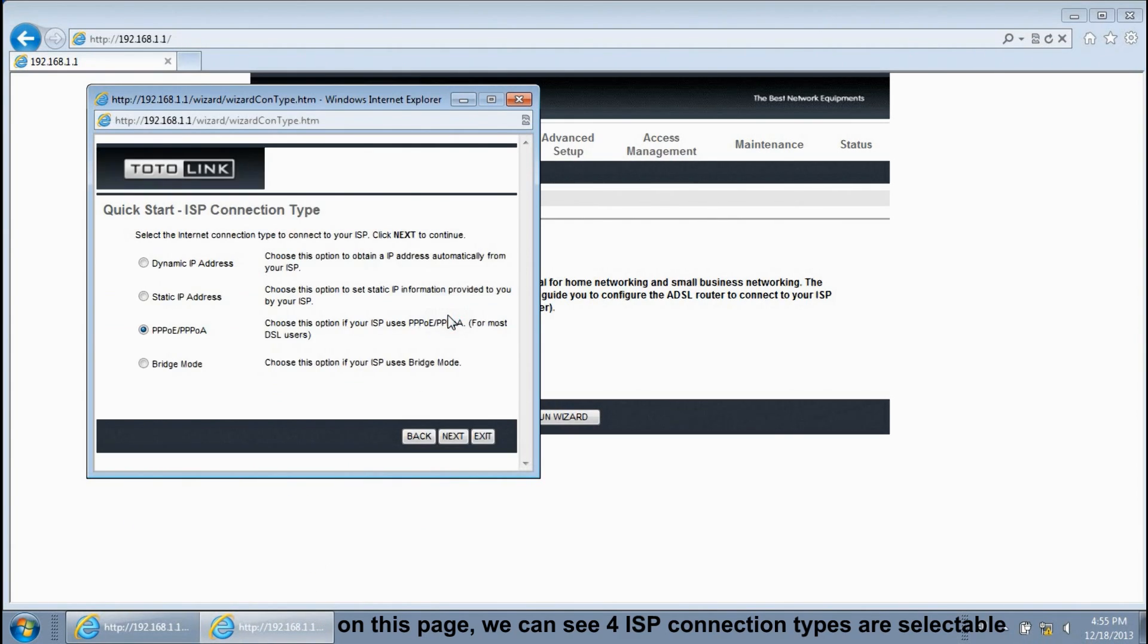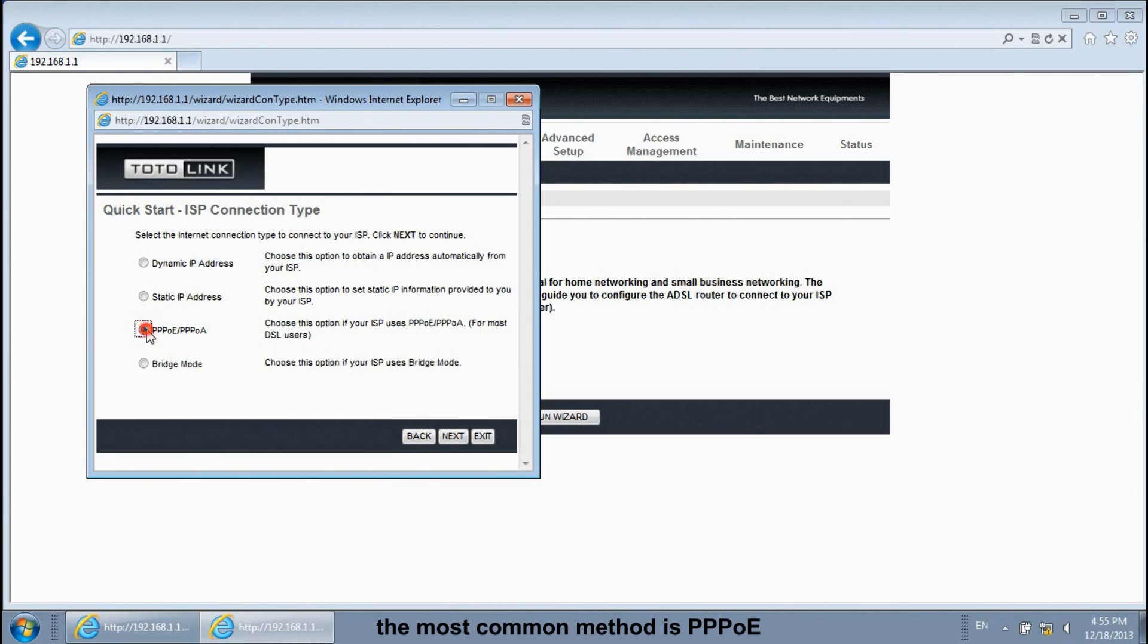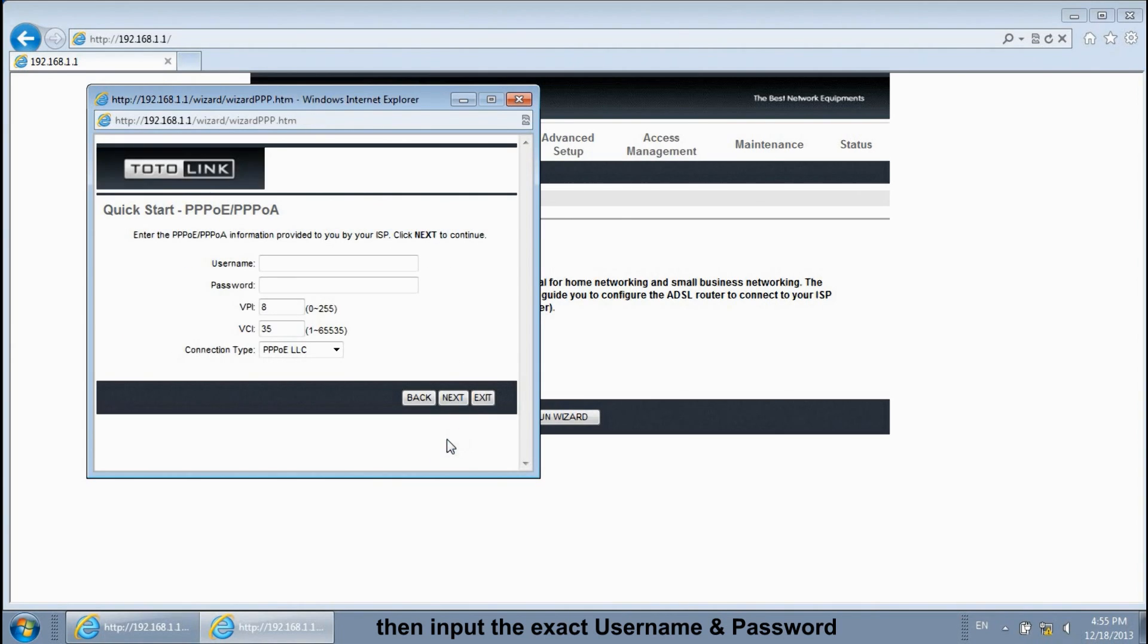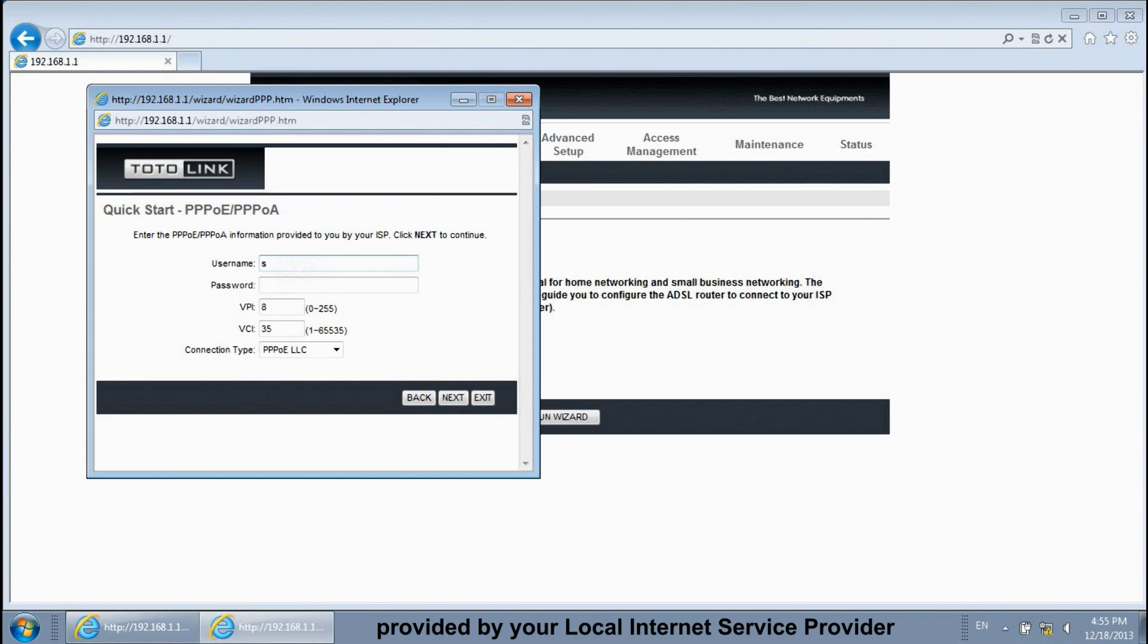On this page, we can see four ISP connection types are selectable. The most common method is PPPoE. Then input the exact username and password provided by your local Internet service provider.